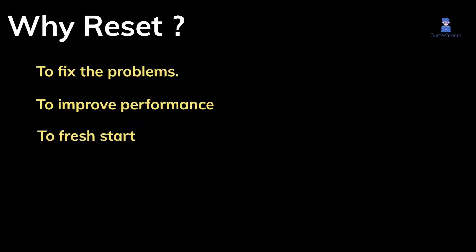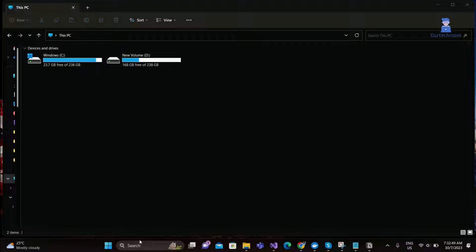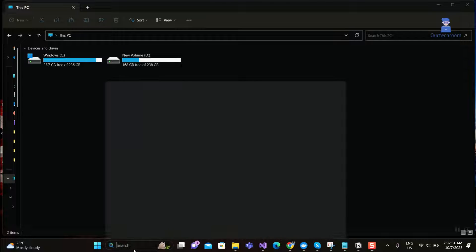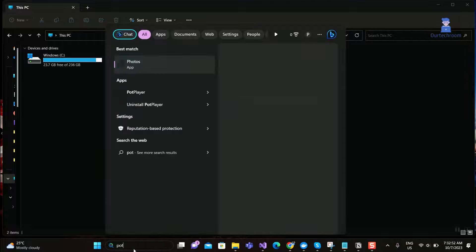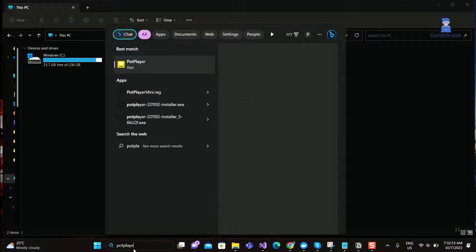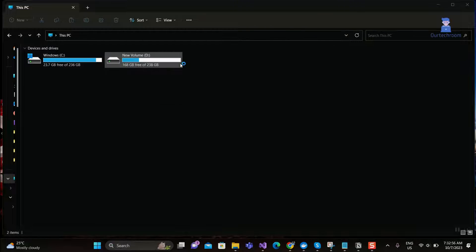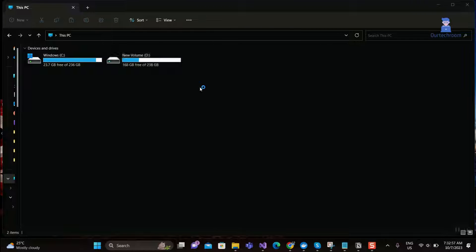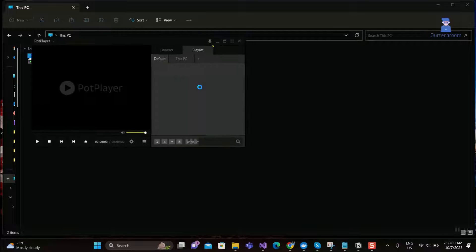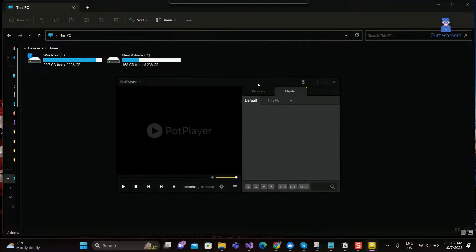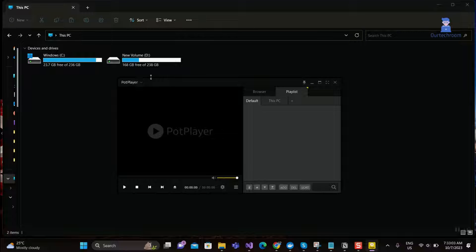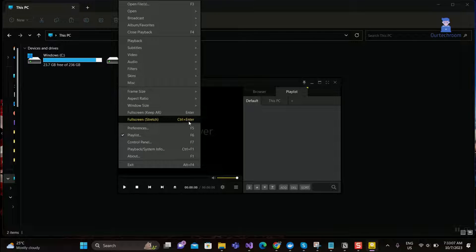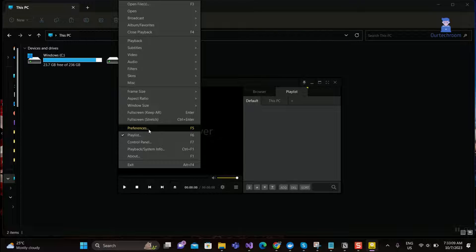Here is the way to fix it. Open PotPlayer, click on PotPlayer at the top, then select Preferences or press F5 from keyboard.